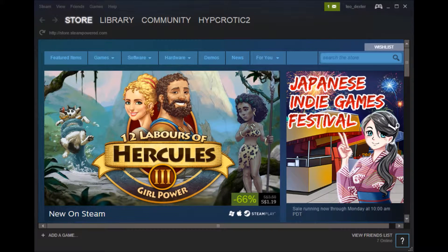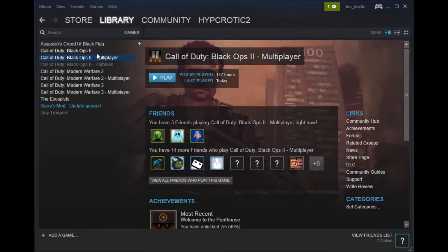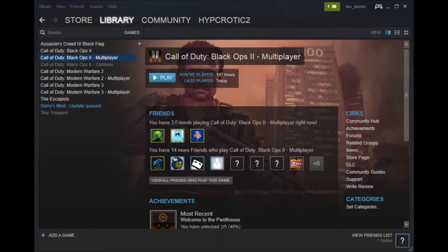First of all, you're going to want to download the game Redacted: Call of Duty Black Ops 2. You don't have to buy the game — you can ask one of your friends to share the game and do Steam Family Sharing with you, and you'll be able to download the game.